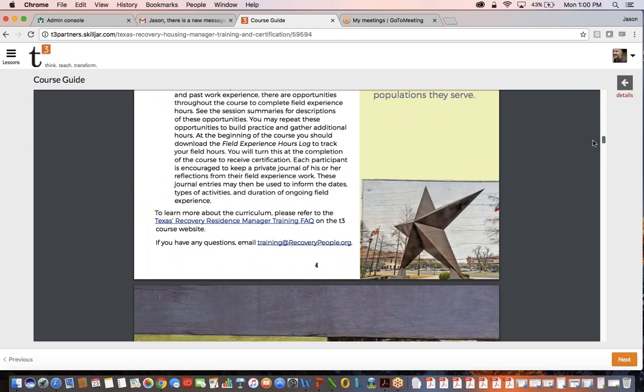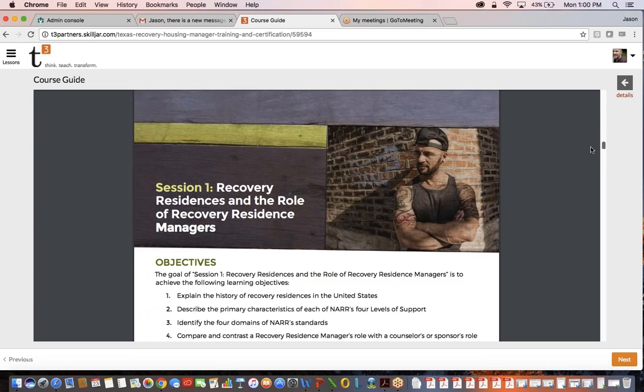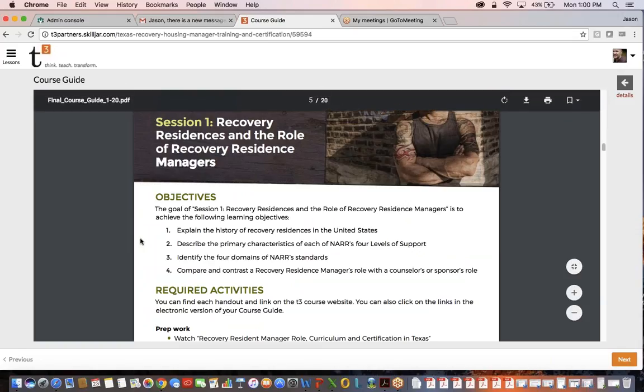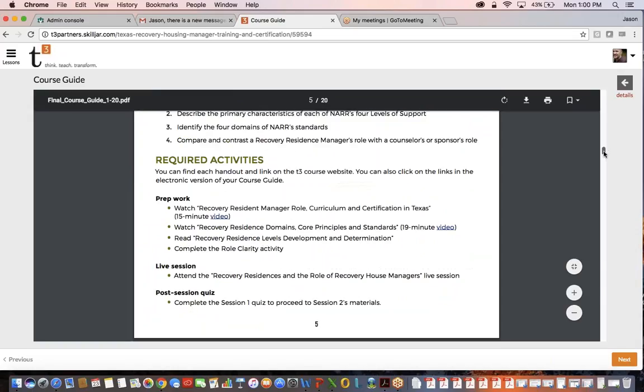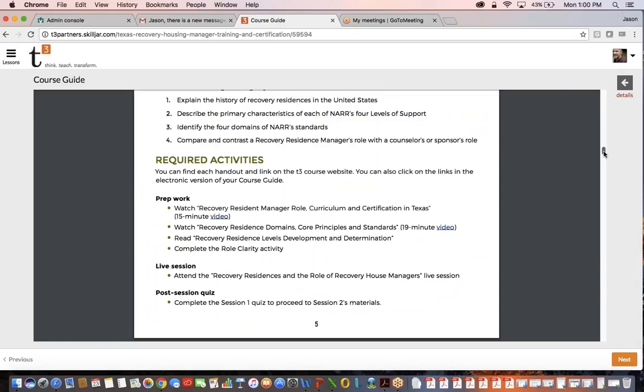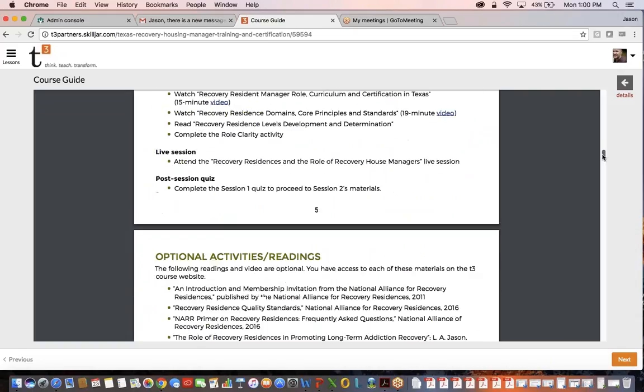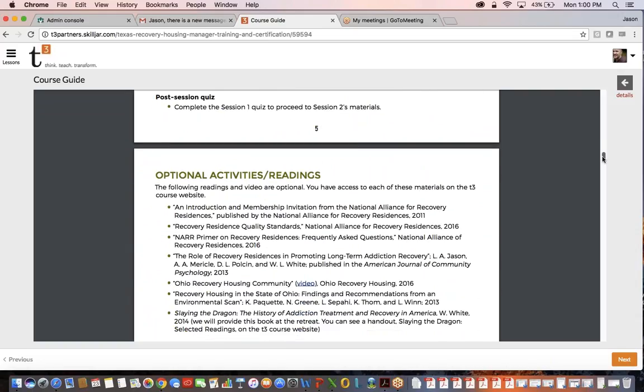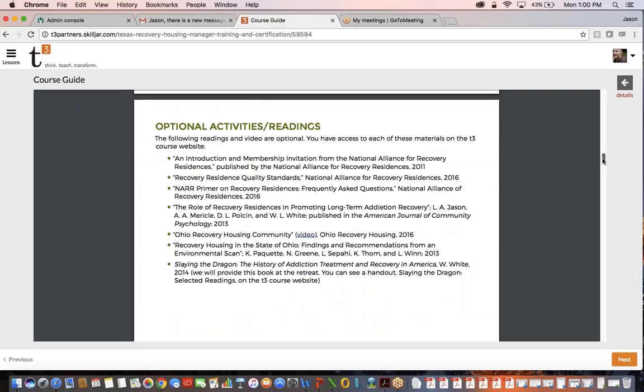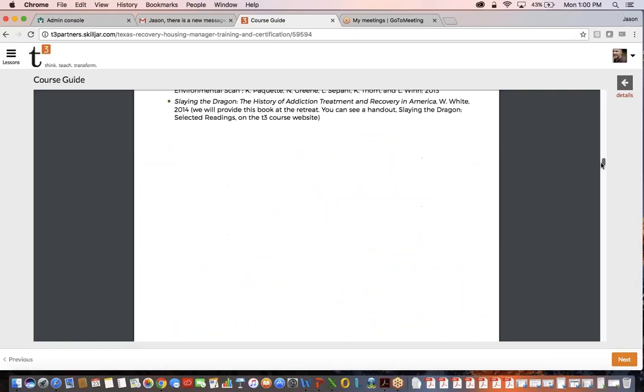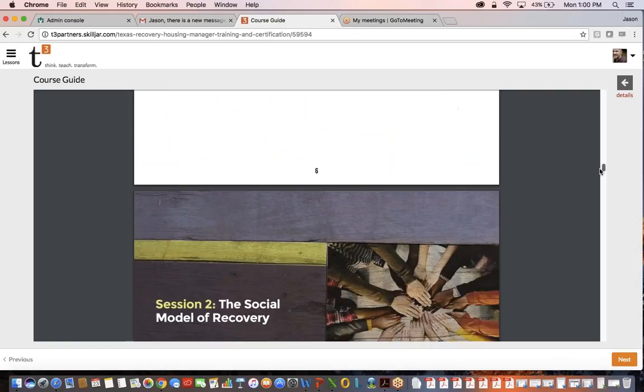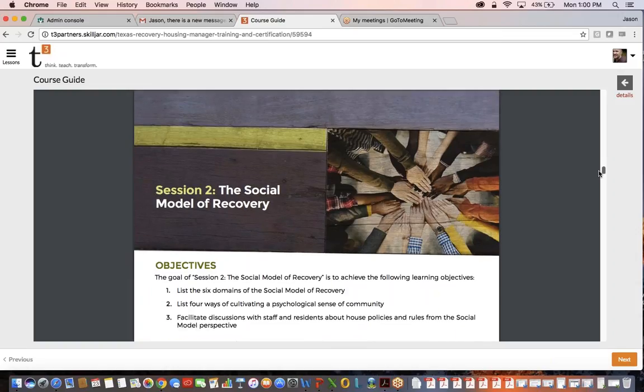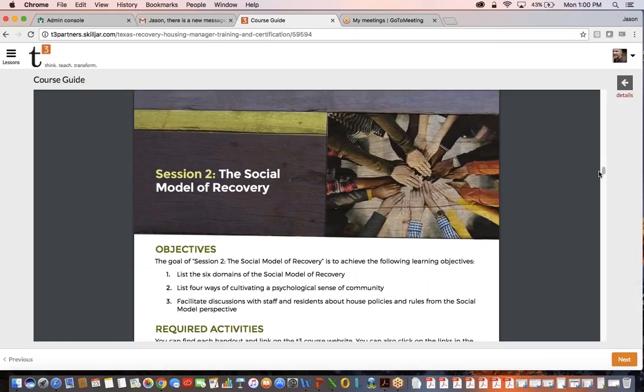Scrolling down to session one, it's going to list the different objectives, the different required activities, meaning the prep work, the live Wednesday sessions, and then the post quiz, plus a list of optional activities and readings. Then it rolls into session two and continues on like that for the next several sessions.